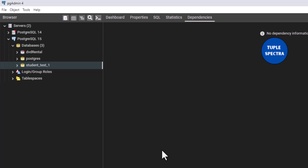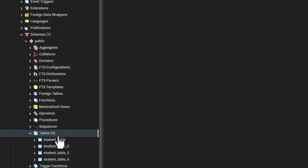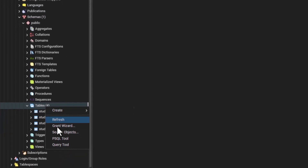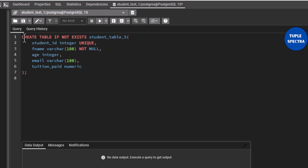How do we create unique columns in our table? Let us take a look at an example. I have a database which I have created right here — student_test_one, as shown in my previous video. If I open up this, then go to schemas, then go to tables, right now I have four tables. If I right-click and go to query tool, this is going to open for me. Now, how do we create a table that has a unique key?